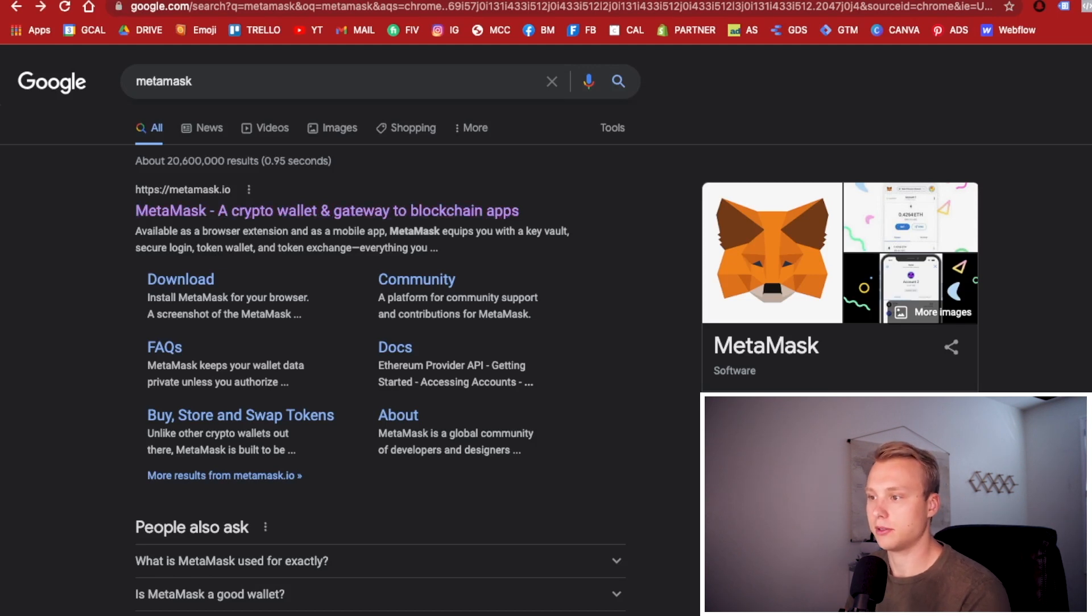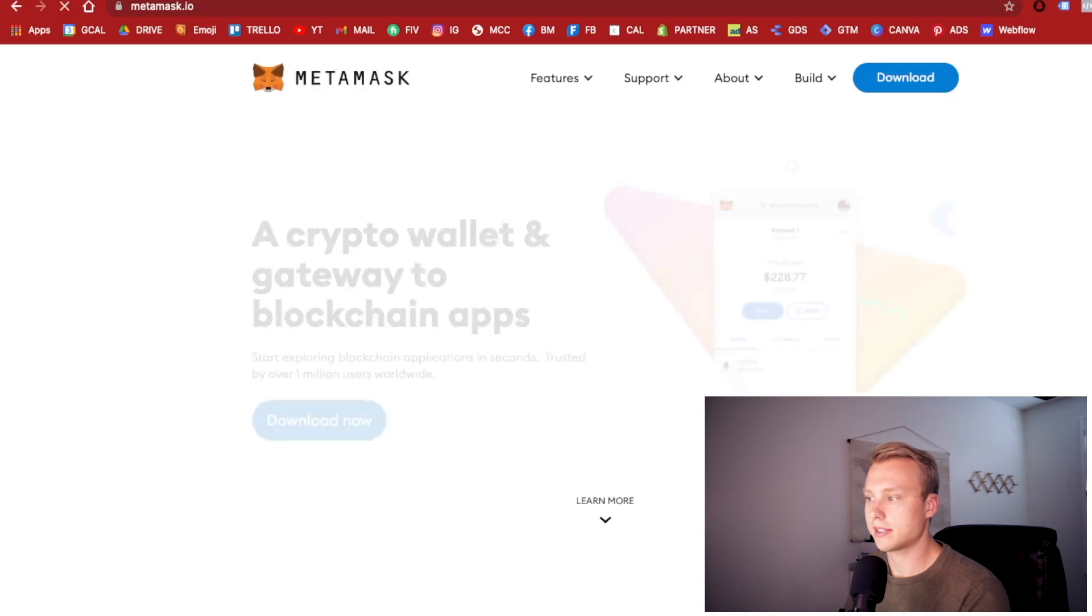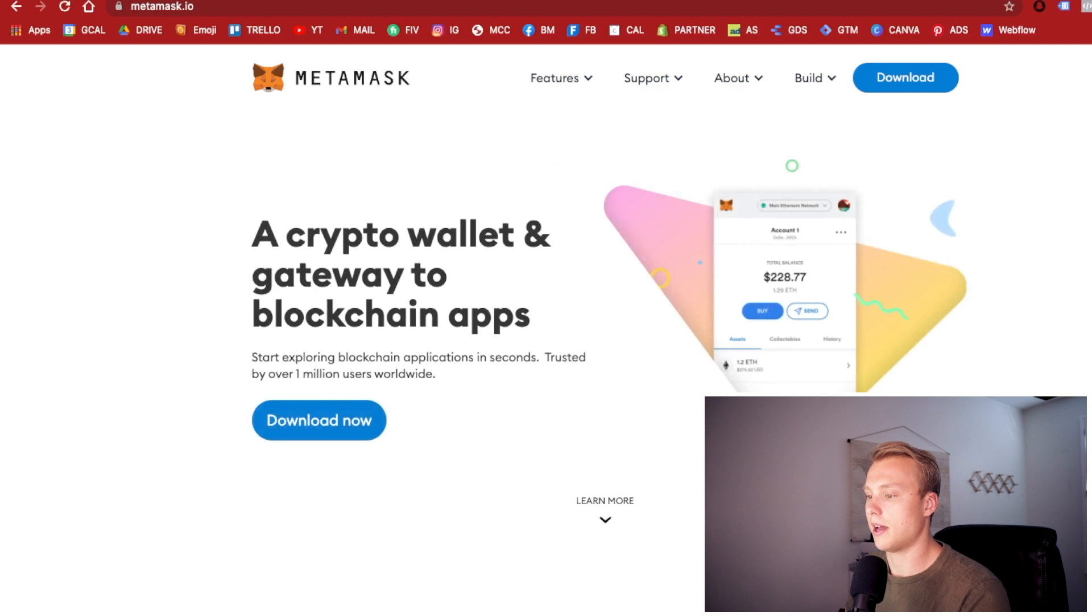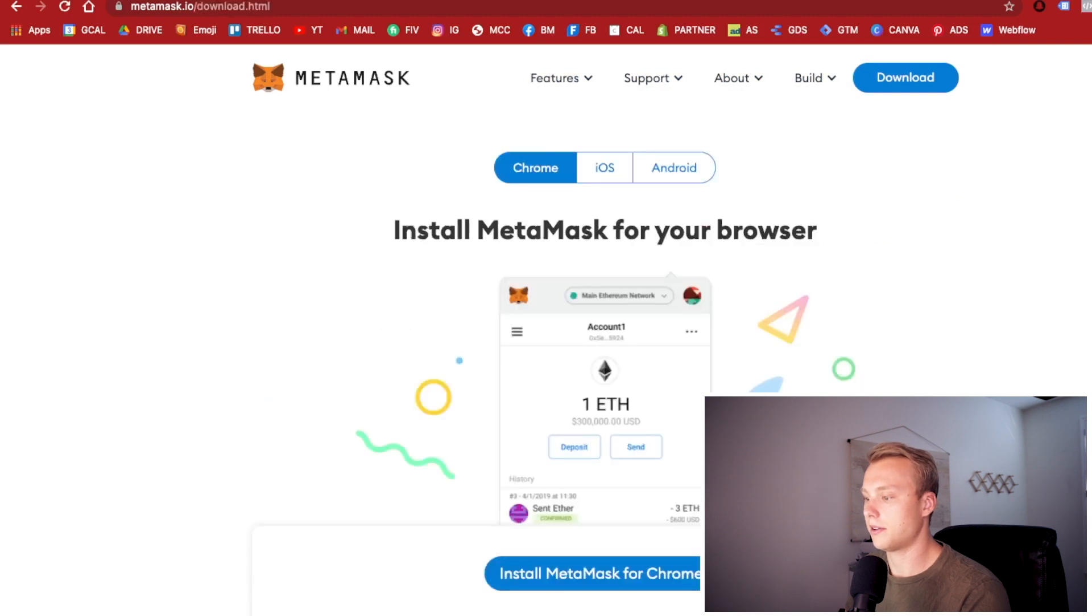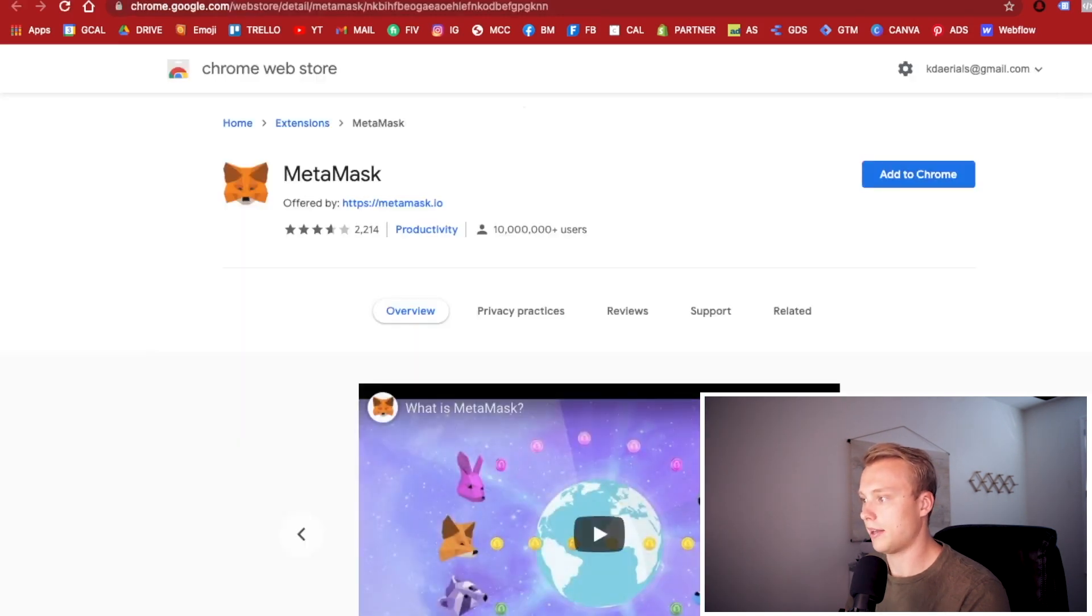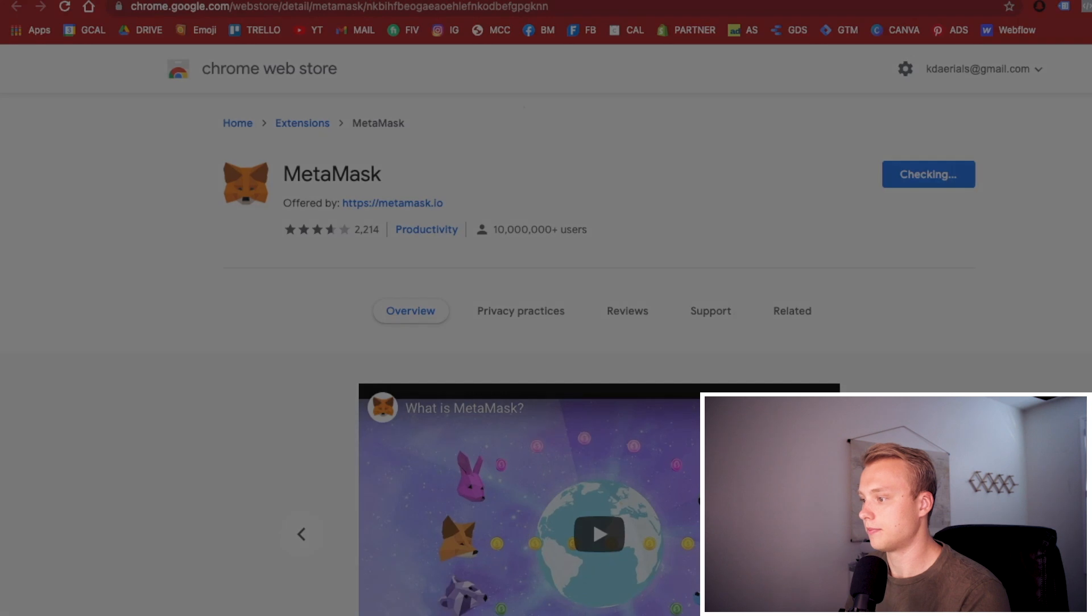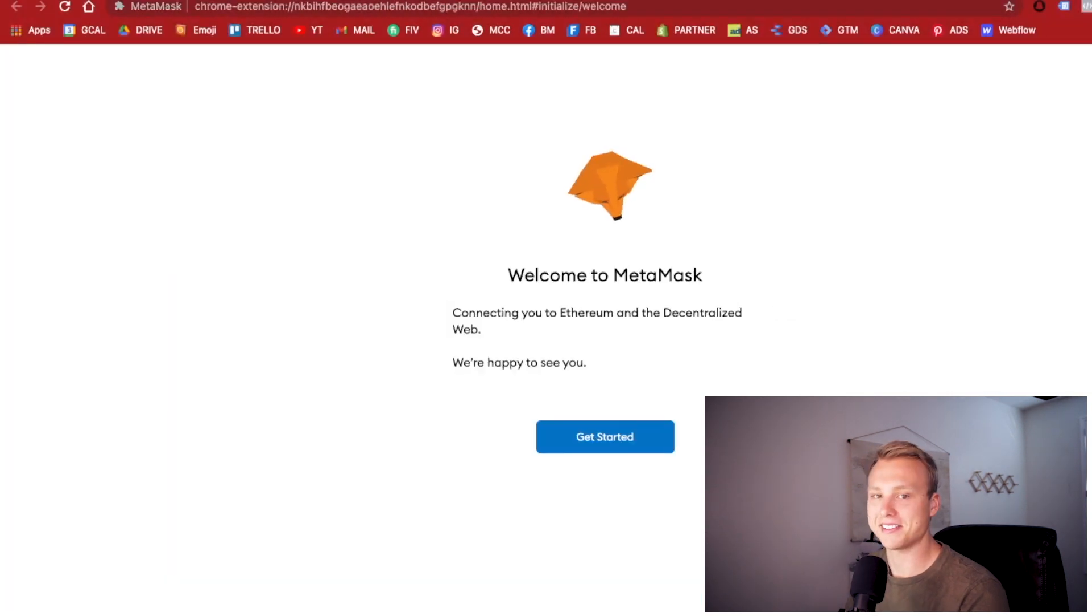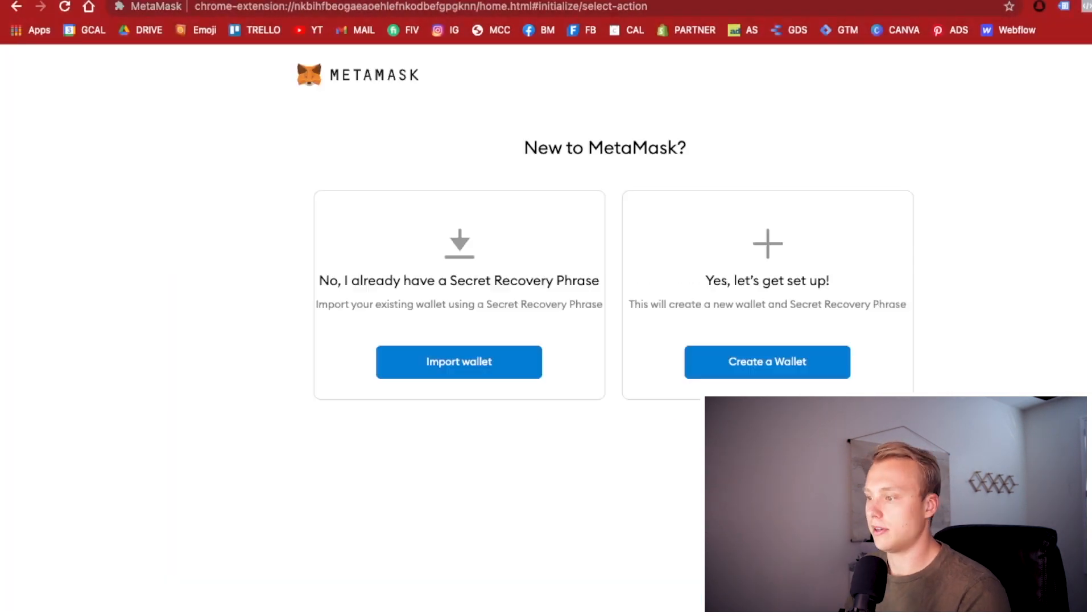You're going to want to Google search Metamask and then go to Metamask and create your first account. Here we have the option to download now. So we're going to download now, install Metamask for Chrome, add to Chrome, add extension. Alright, so now we're going to get started.